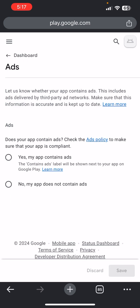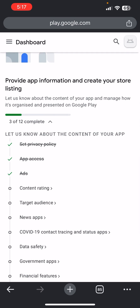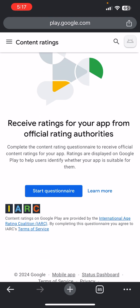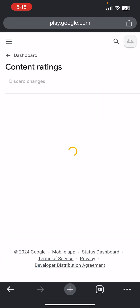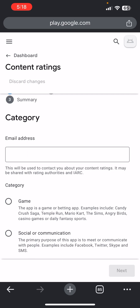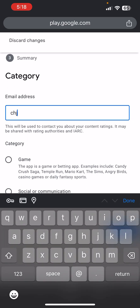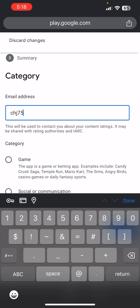Come down to Ads — does your app contain ads? Click Yes if your app does. Then go to Content Rating, click Start Questionnaire, and enter your email address.